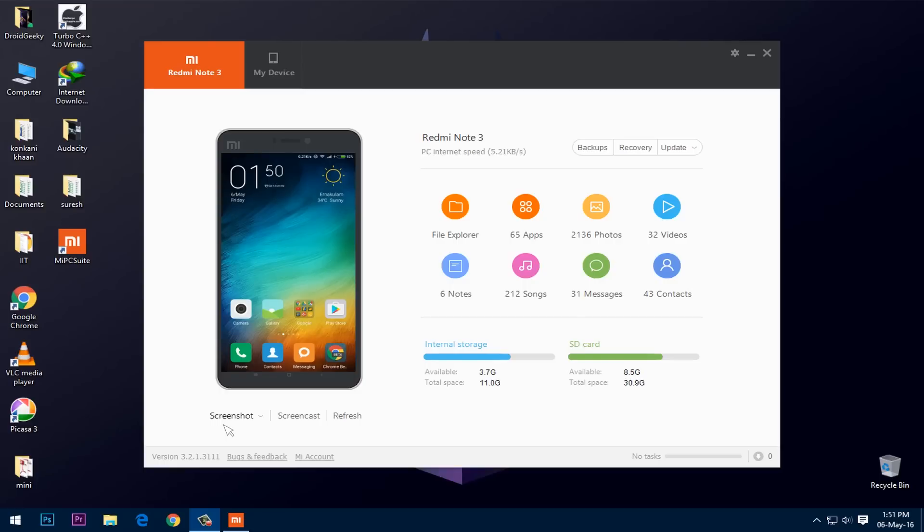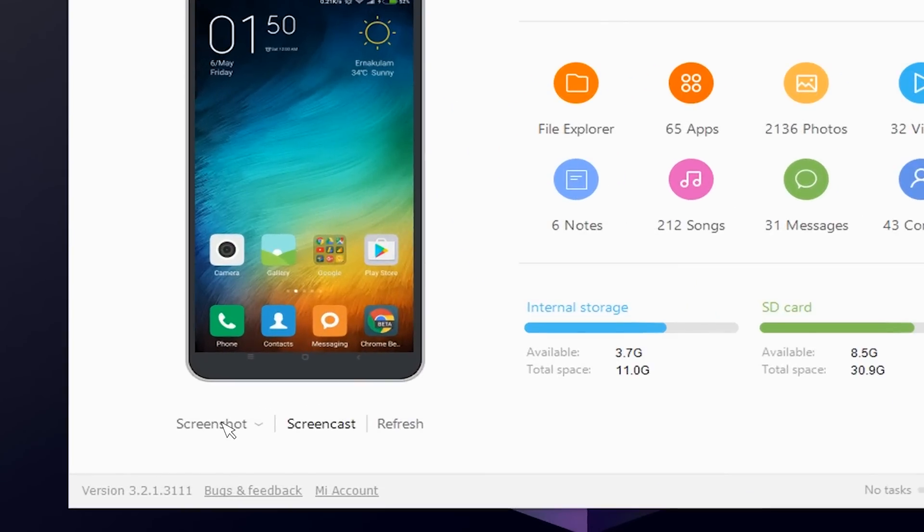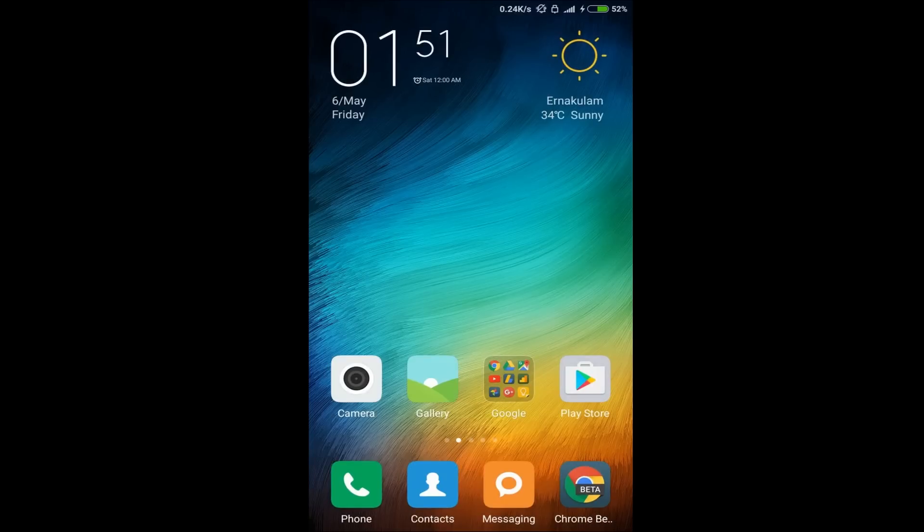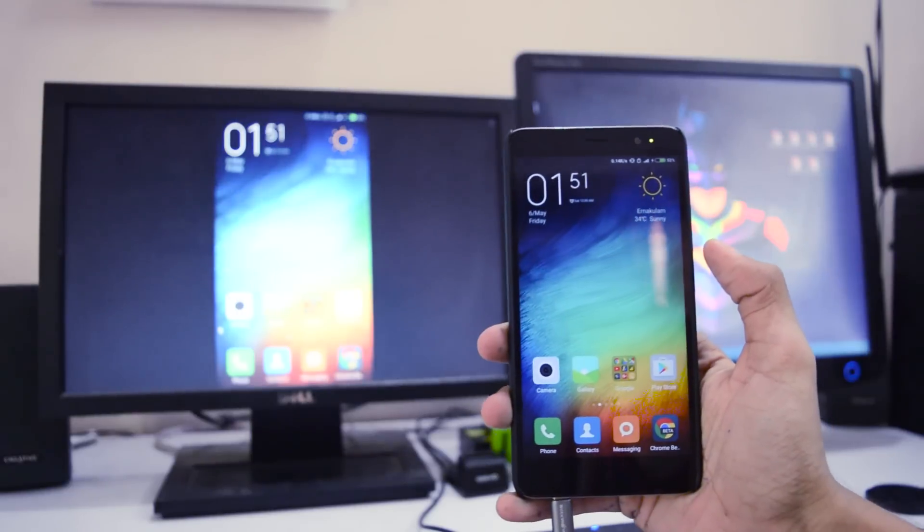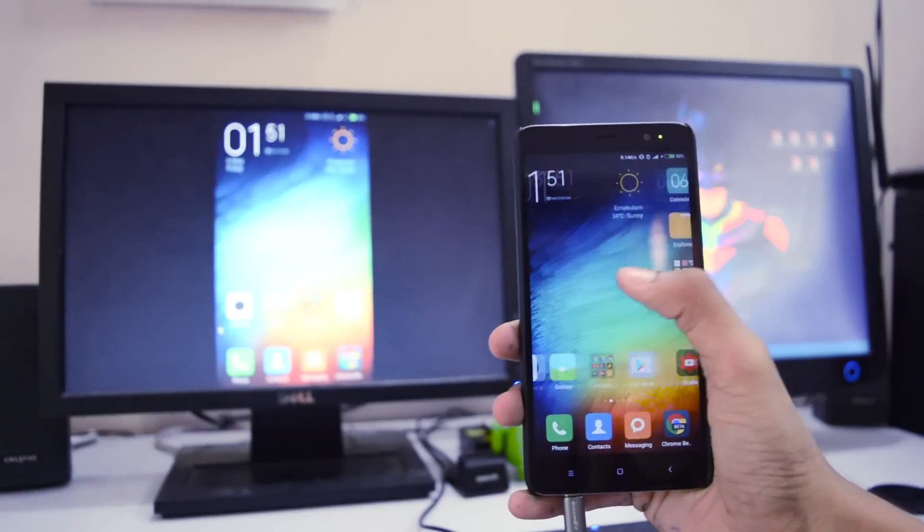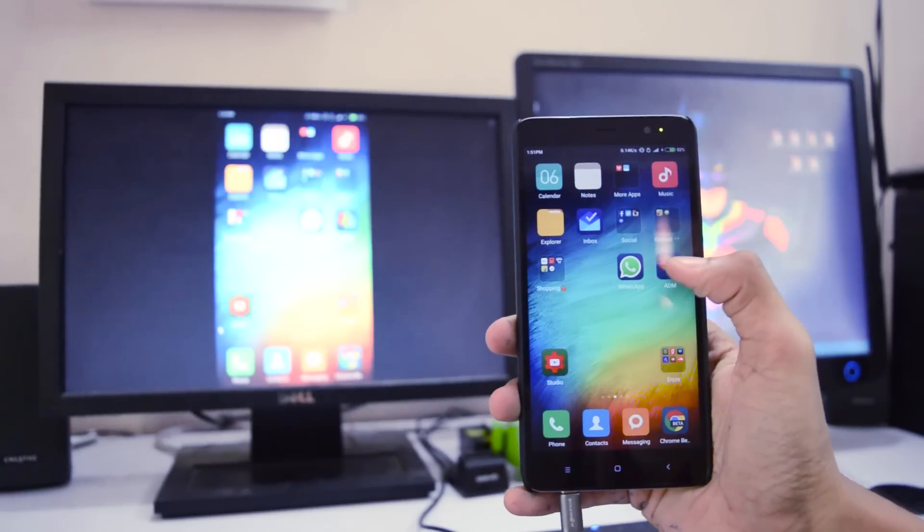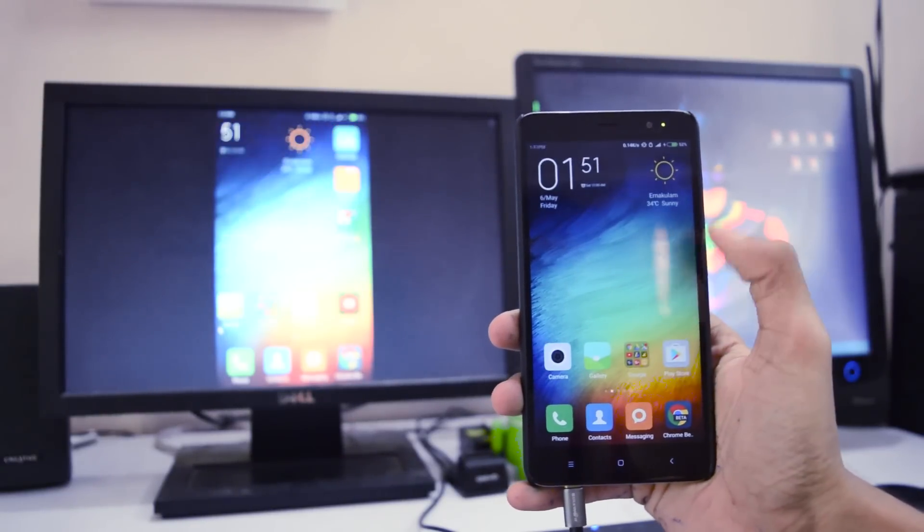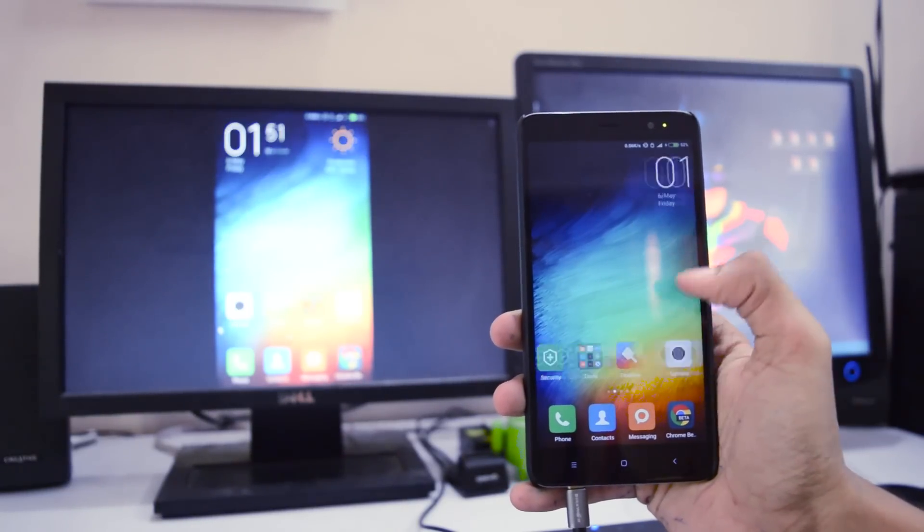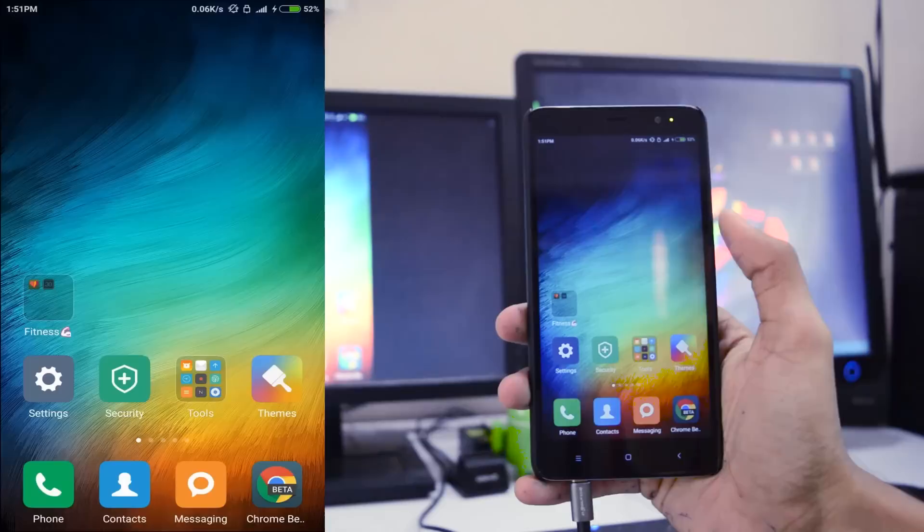So just to make it full screen just click on screencast and you'll be getting this in full screen, yes just the same as what's on your phone. So this works perfectly fine and this is only for Xiaomi devices.